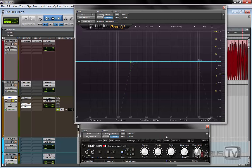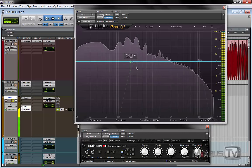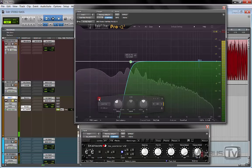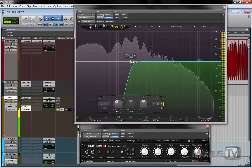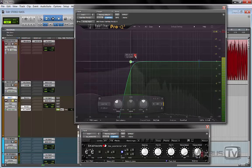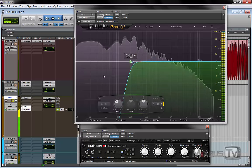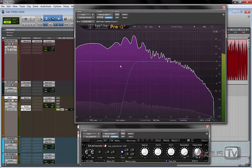And the other option that we have is to cut the low energy from the side channel. In this case, we put our Pro-Q in mid-side mode. And let's switch the Brainworks here. And then we simply remove the low end from the sides.